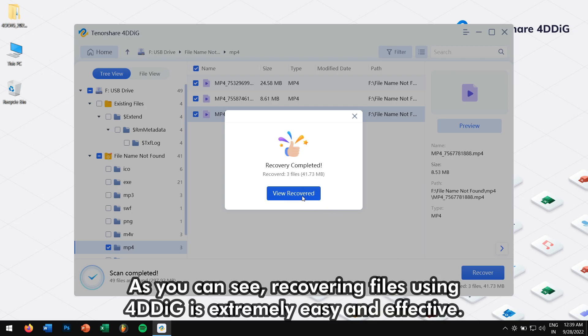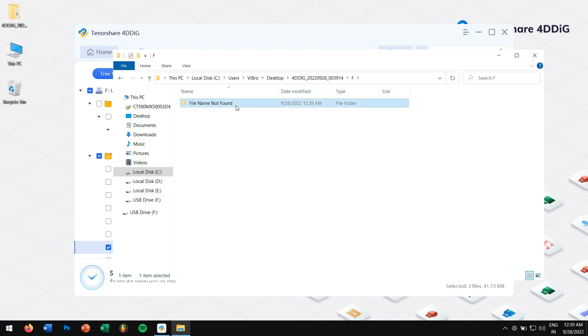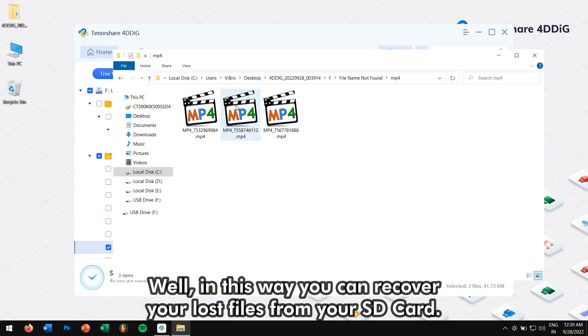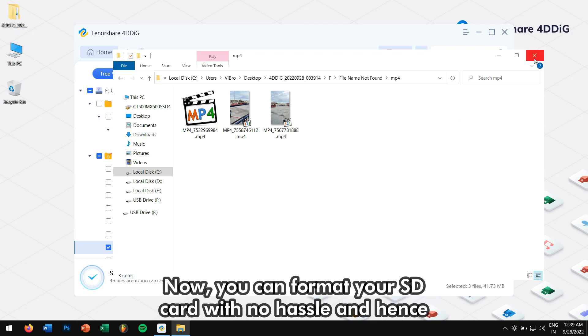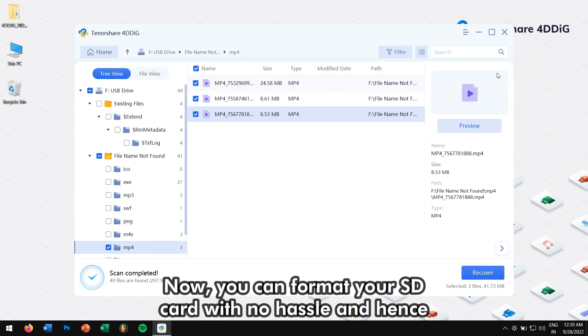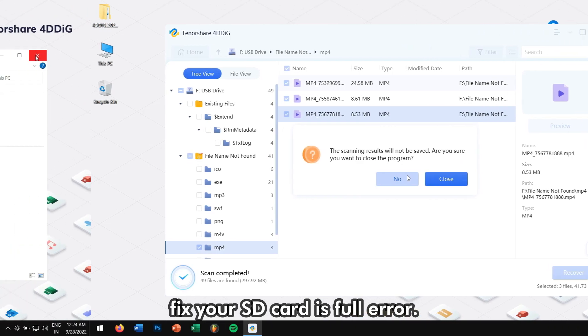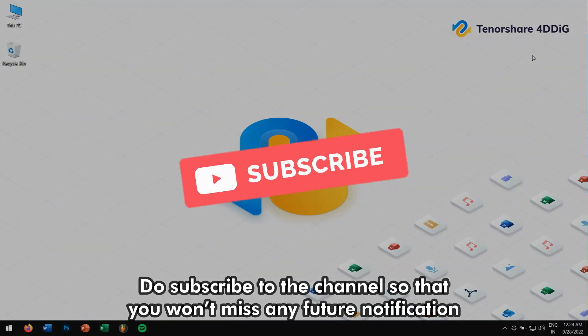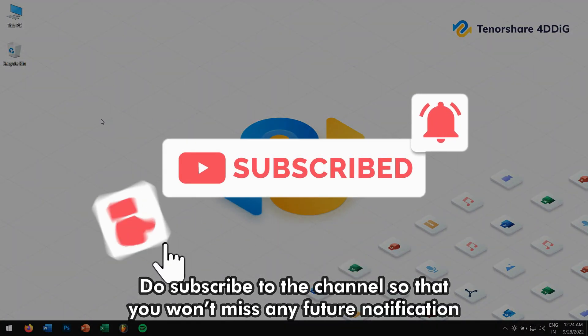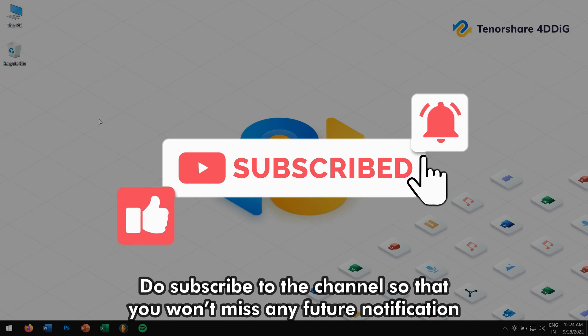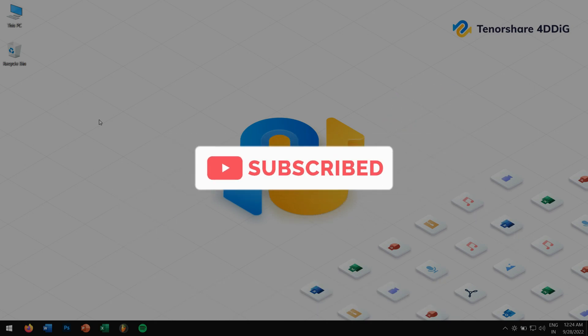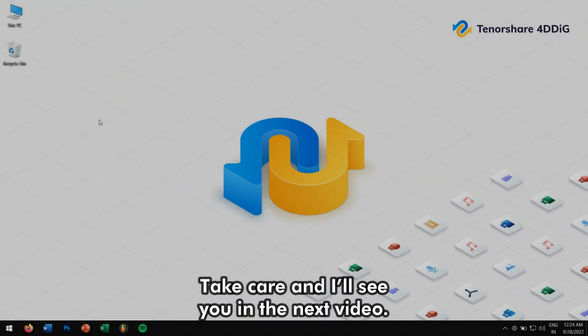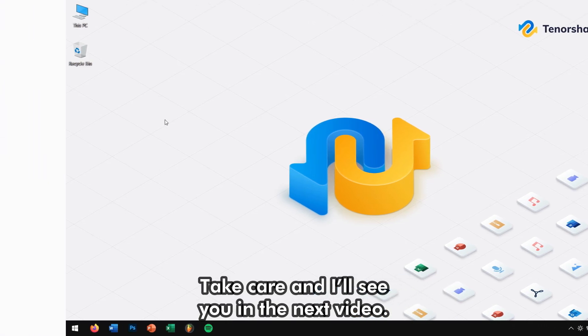As you can see, recovering files using 4DDIG is extremely easy and effective. Well in this way, you can recover your lost files from your SD card. Now you can format your SD card with no hassle and hence fix your SD card is full error. Do subscribe to the channel so that you won't miss any future notification related to more useful contents. Take care and I'll see you in the next video.